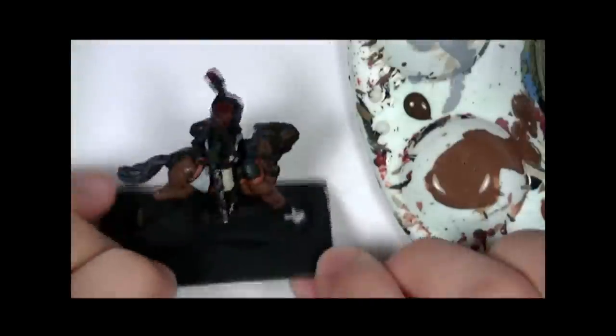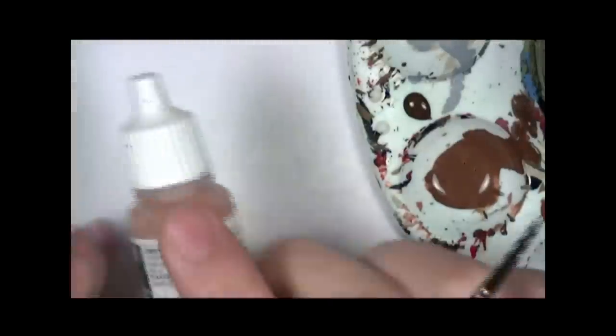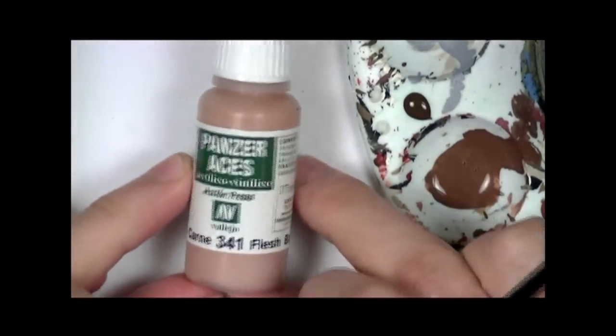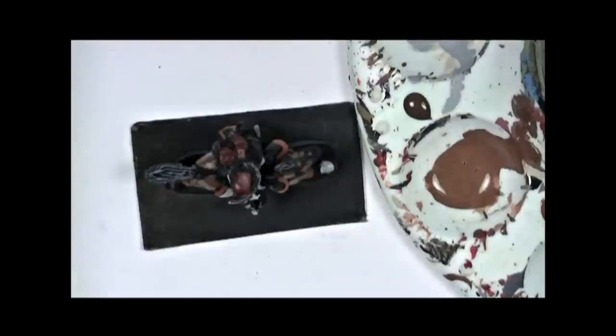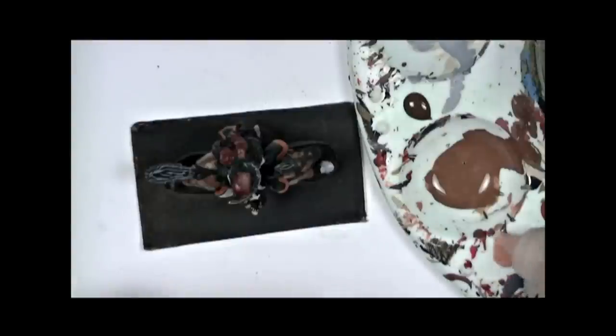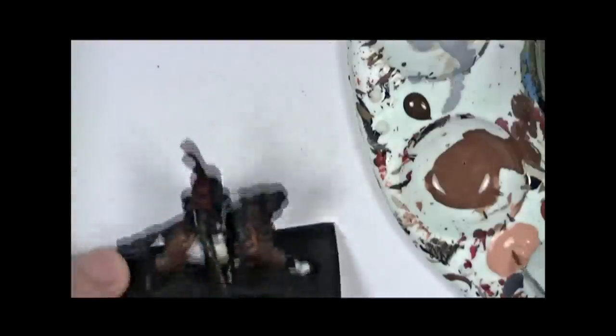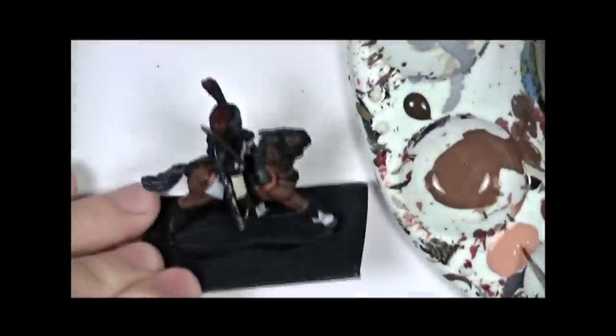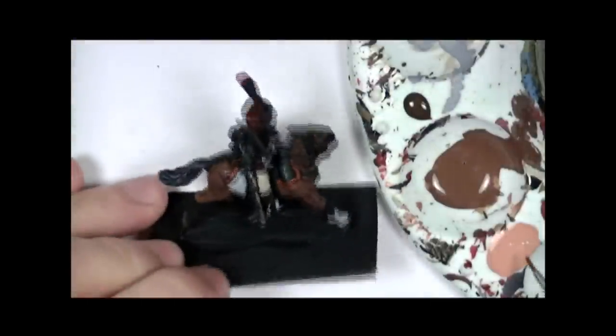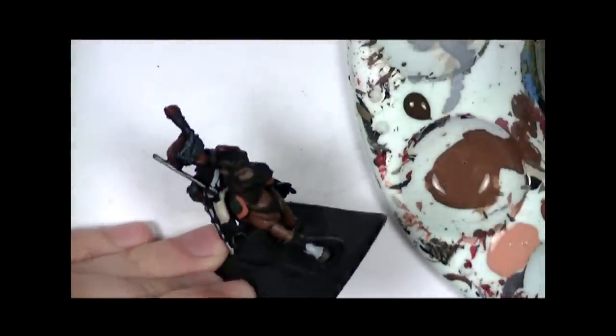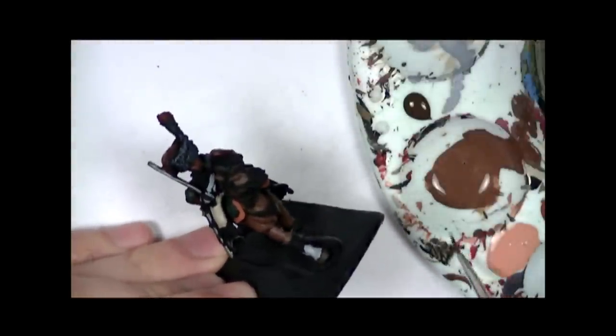Now we're going to highlight the face. I'm going to be using Flesh Base. This is a Vallejo Panzer Aces colour. Now this is actually a new paint so I need to give it a good shake. It's important to make sure all of your paints are well mixed before you squeeze them out. Otherwise they will come out watery and probably separated so you will not really get any colour. It will just be kind of the watery substance that mixes with the paint itself.